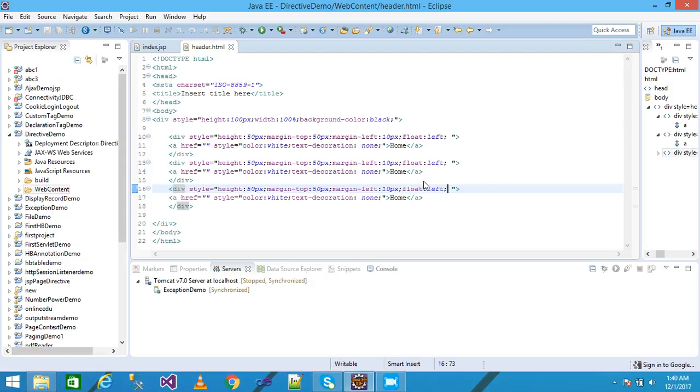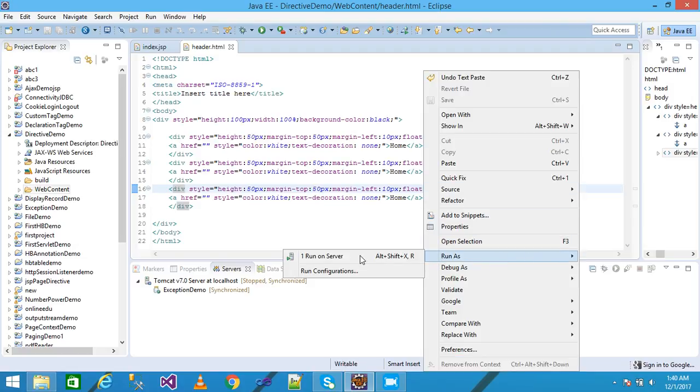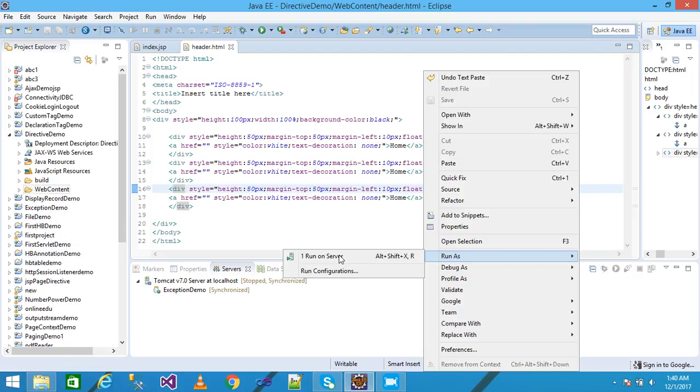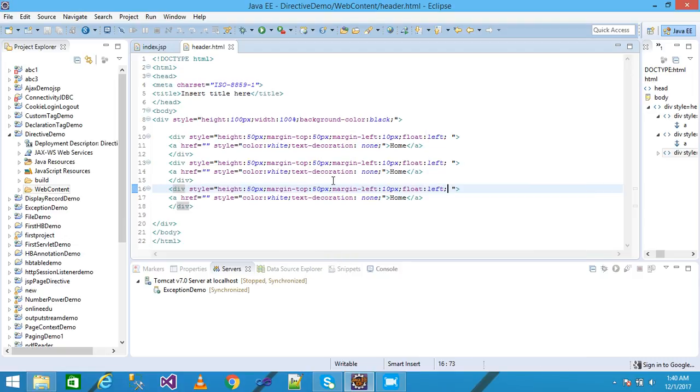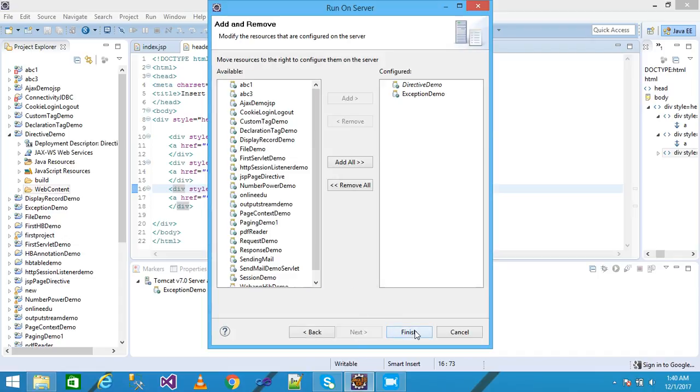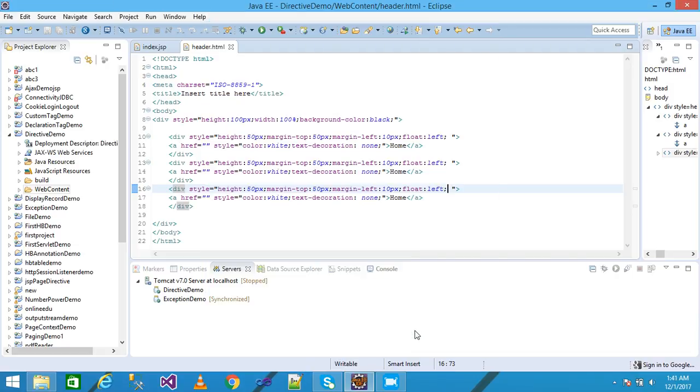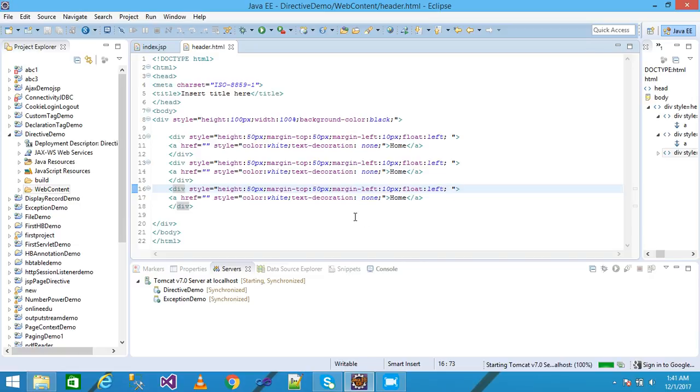I simply right click and run it. I want to see the look and feel of the header.html file. Next and finish. Start it. Starting Tomcat.